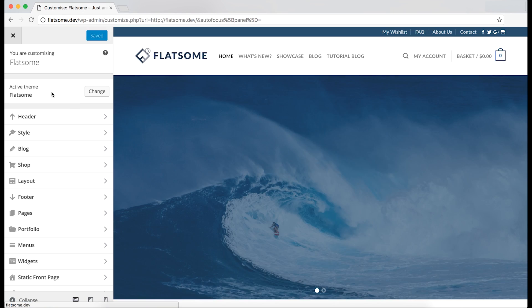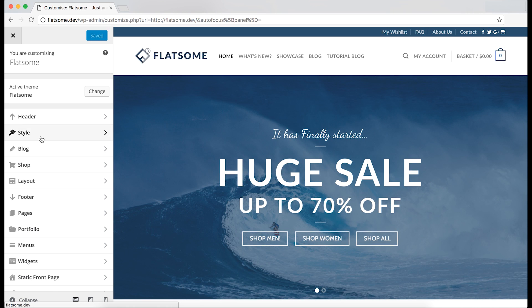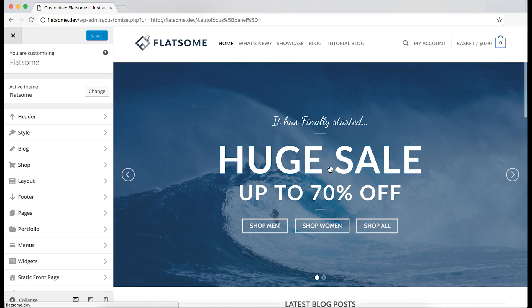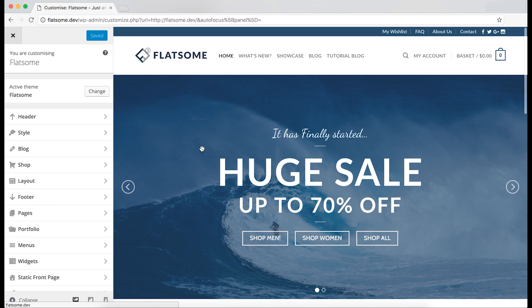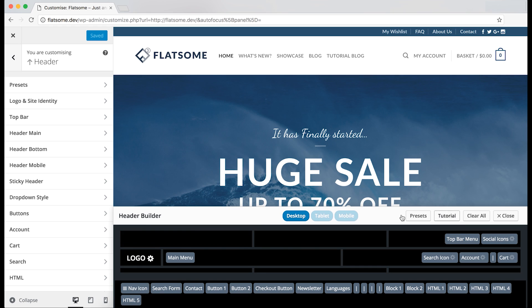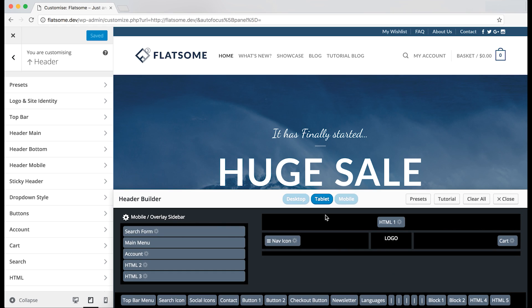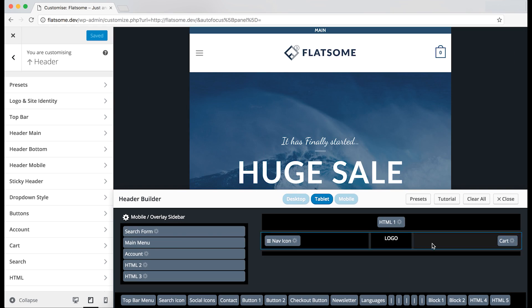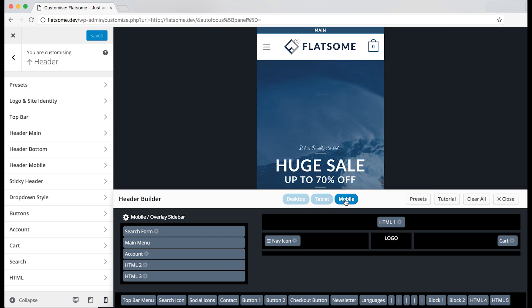We will then get a list of things that we can customize for the website. If we open the header tab, the header builder will appear on the bottom. You can see the different menus on the different devices.